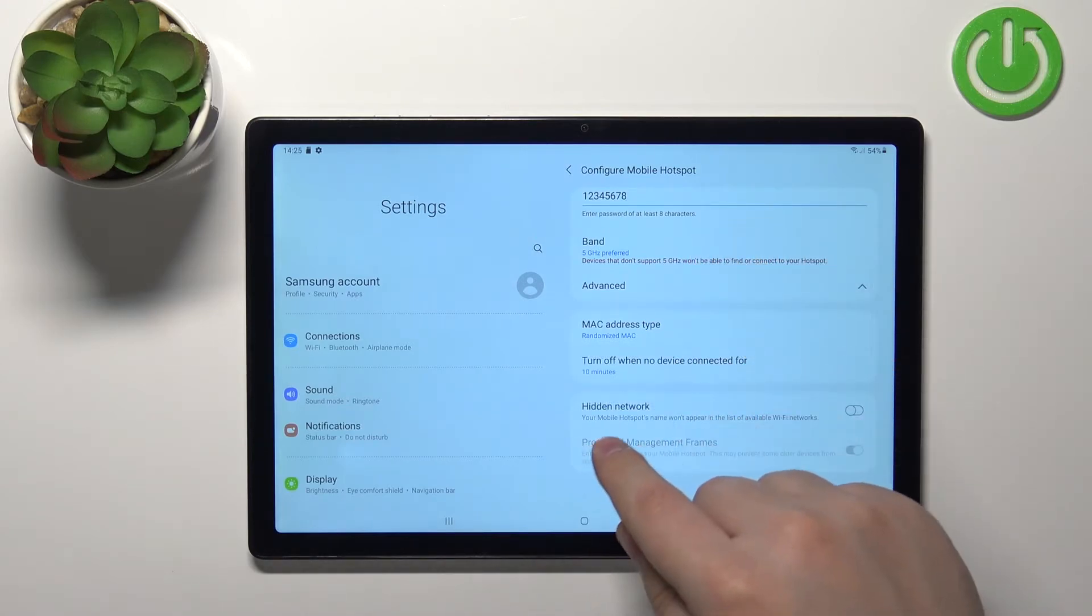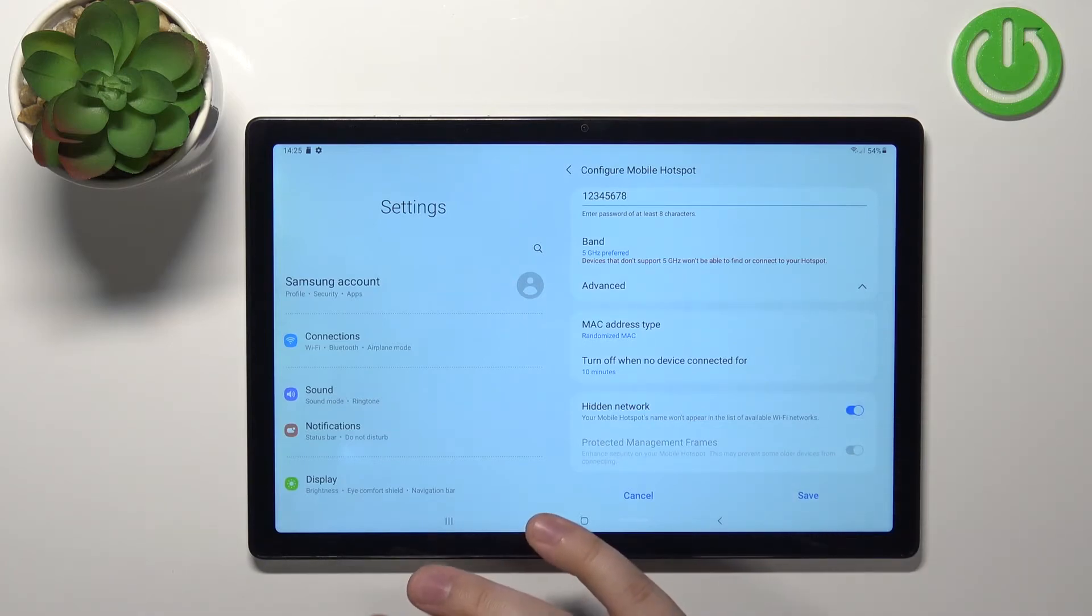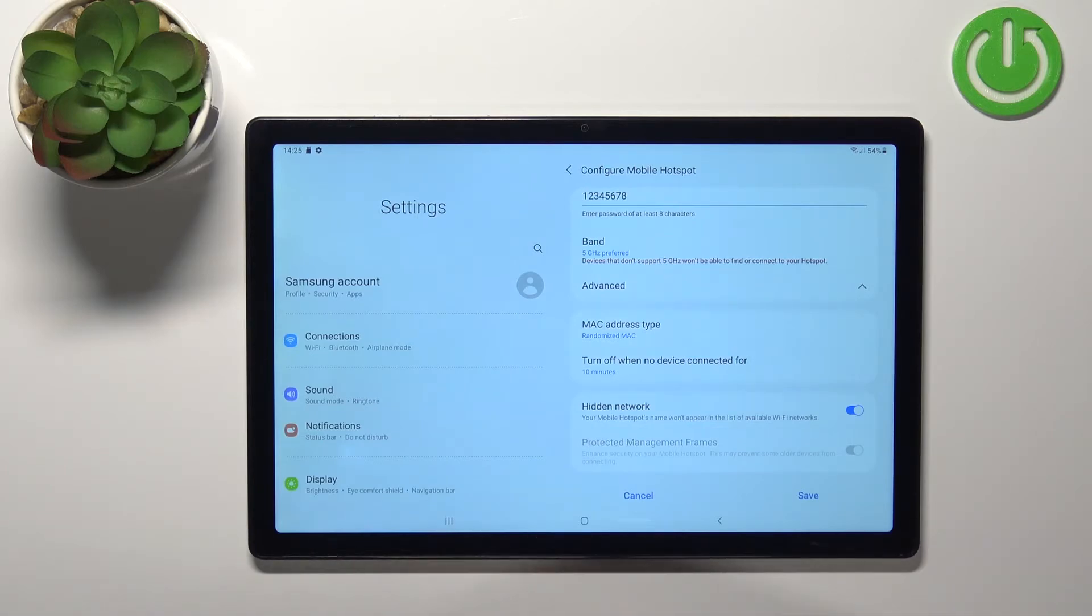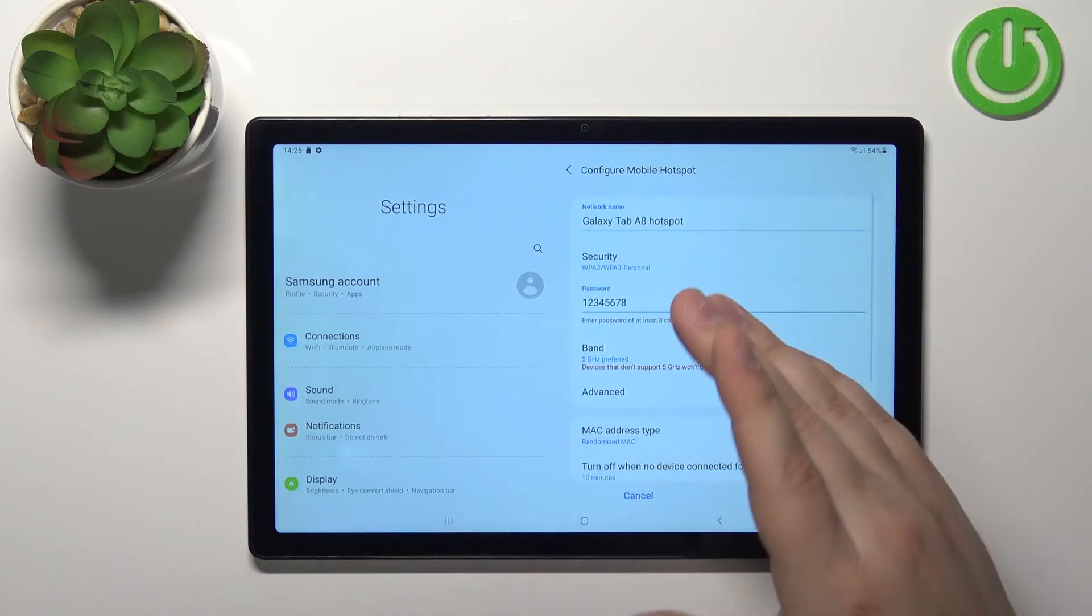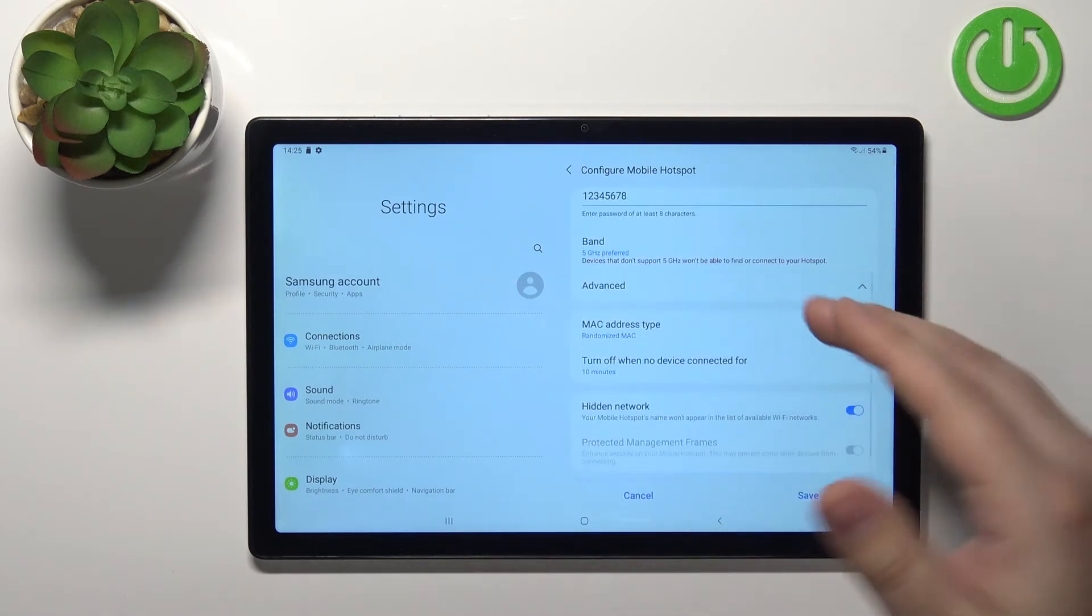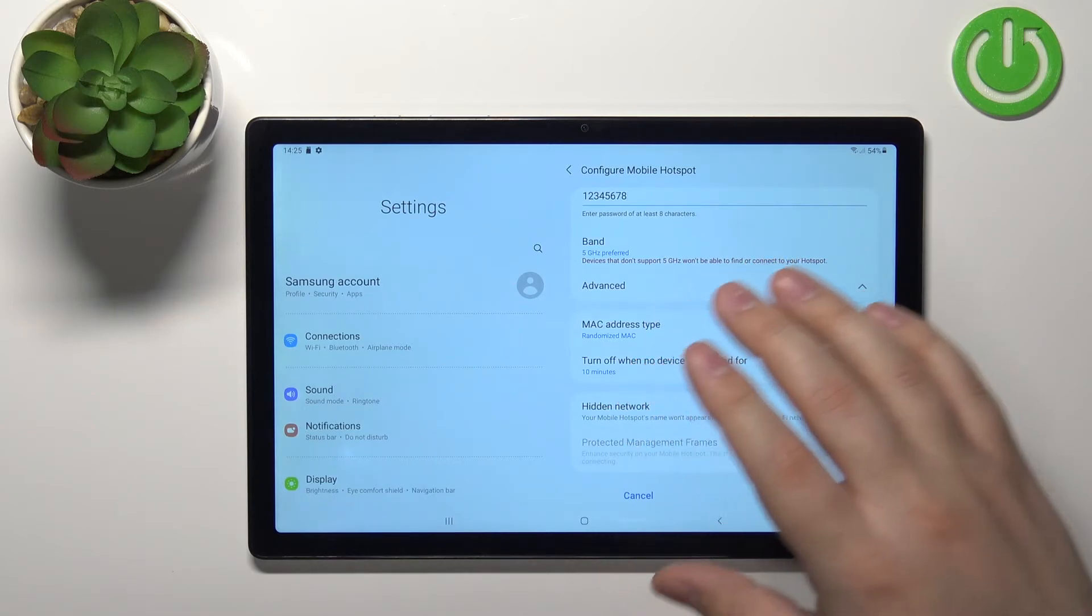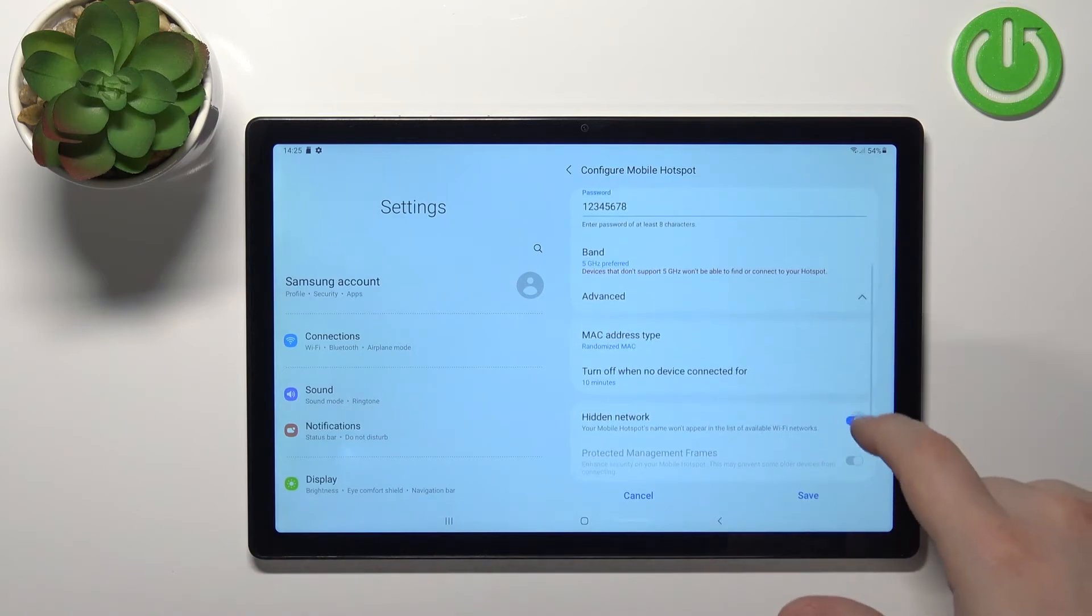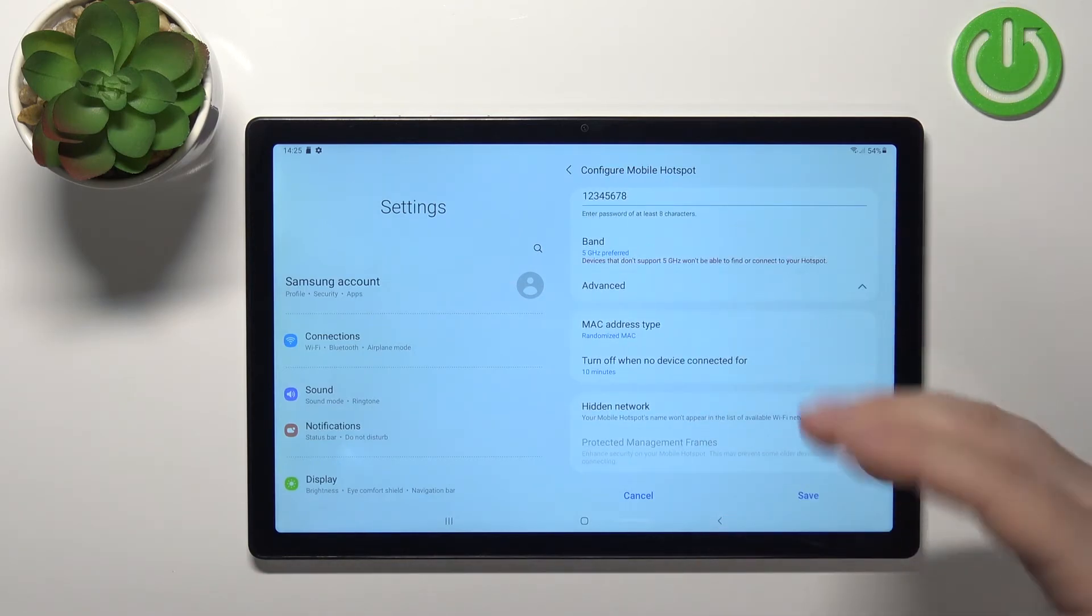And below we have hidden network option. If you enable this option your network won't be visible on the nearby network search, so you will need to tell the people the name of the network so they will be able to connect to it. So if you don't want random people to see your network when they're searching for the nearby networks you can enable this option and it will prevent that.